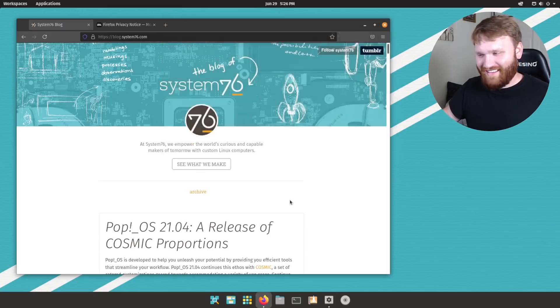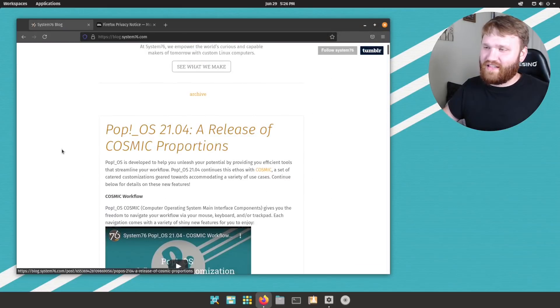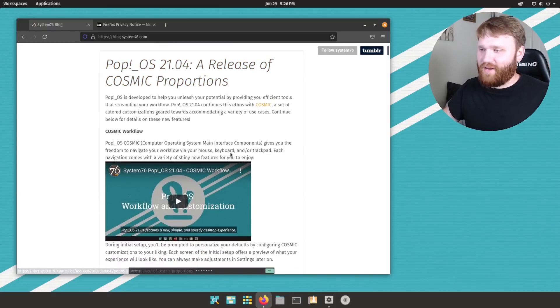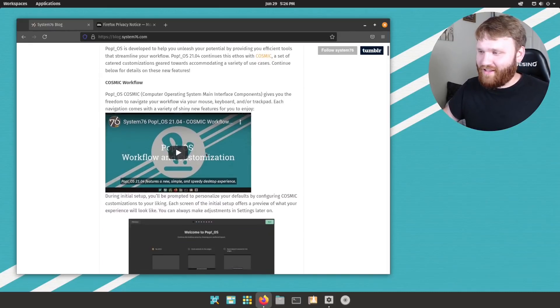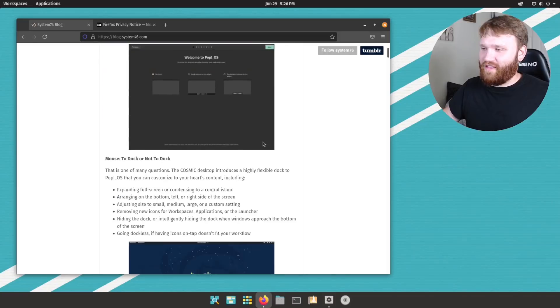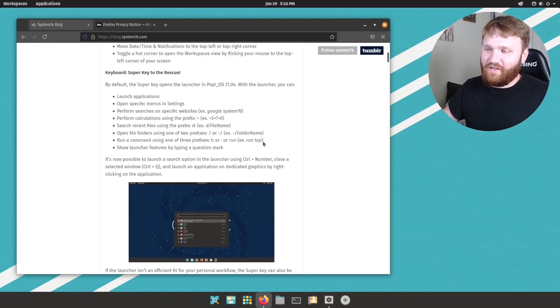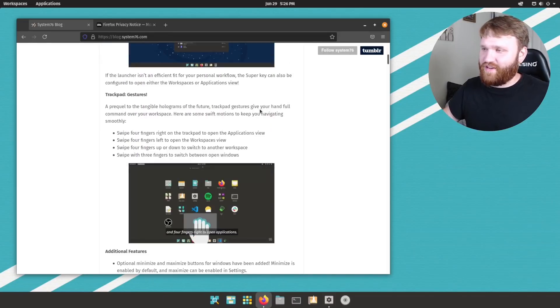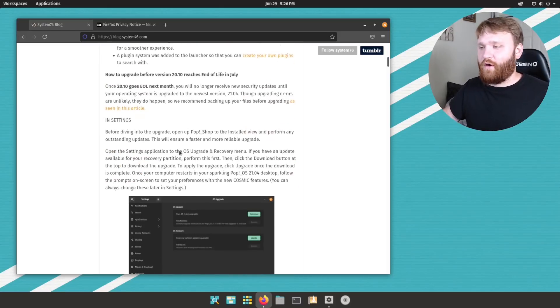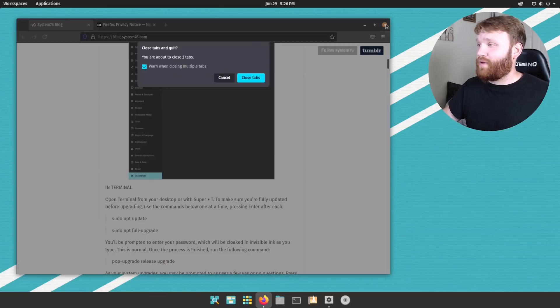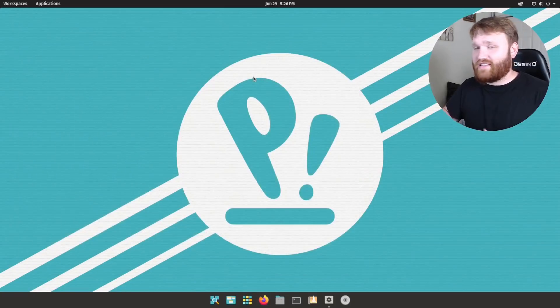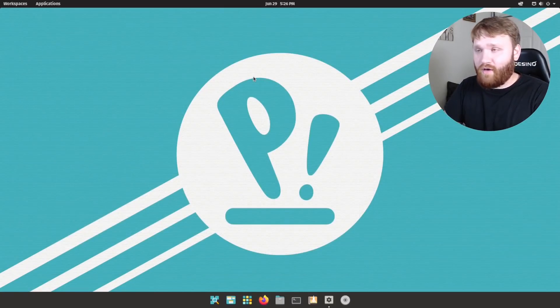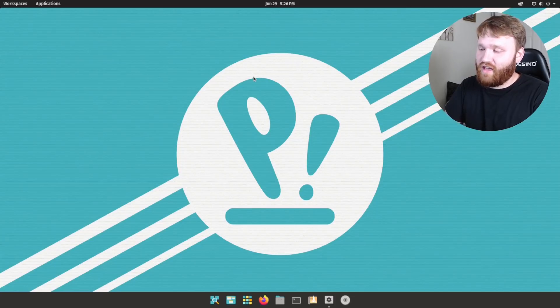Right here, Pop!OS release of cosmic proportions. I might steal that for my video title to be frank, but here is all of the everything we've basically gone through in this video and the previous video. So if you want a text version of this, you could go ahead and read this, a link will be in the description with all of that said, I do hope you enjoyed this and I do hope you enjoy playing with Pop!OS Cosmic edition.